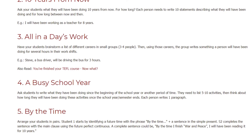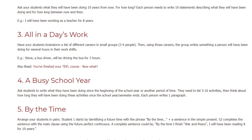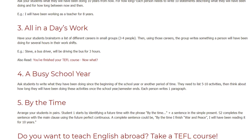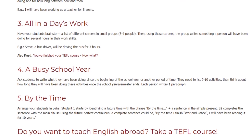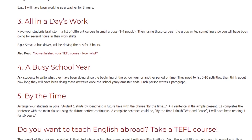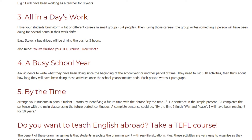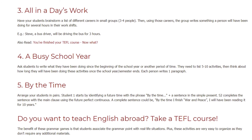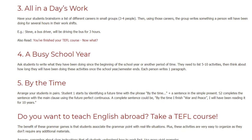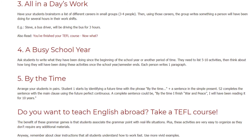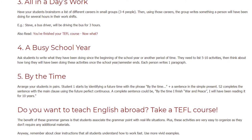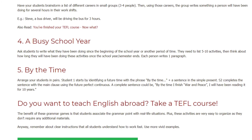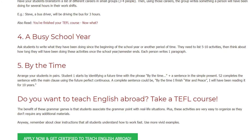Activity 5: By the Time. Arrange your students in pairs. Student 1 starts by identifying a future time with the phrase 'by the time' plus a sentence in the simple present. Student 2 completes the sentence with the main clause using the future perfect continuous. A complete sentence could be: by the time I finish War and Peace, I will have been reading it for 10 years.